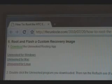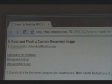Okay, first thing you do is you need to download the Unrevoked routing app. There are three links there: one for Windows, Mac, and one for Linux. Download that and save it to your computer.